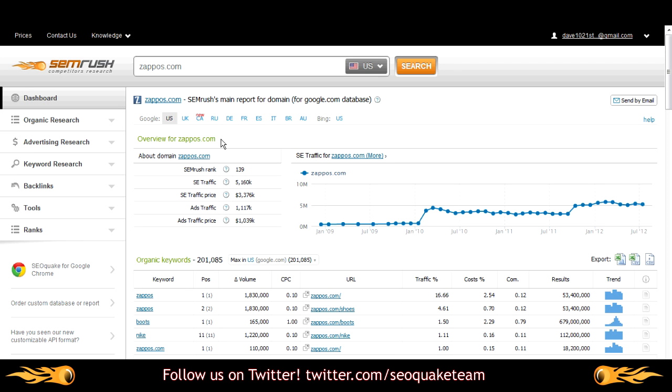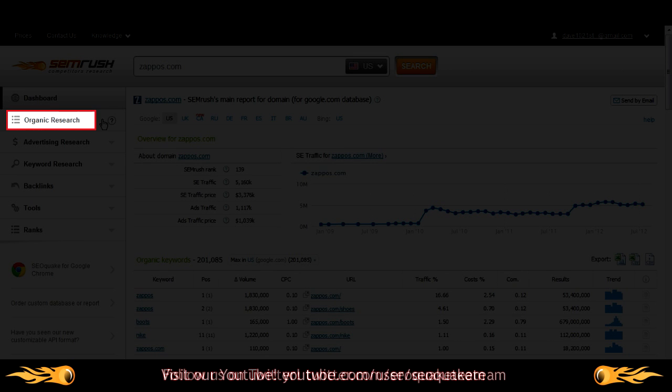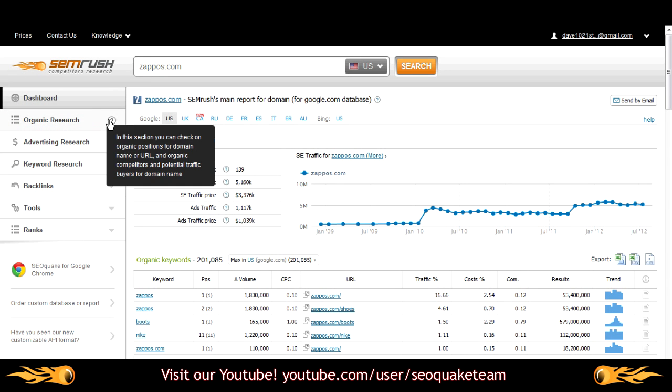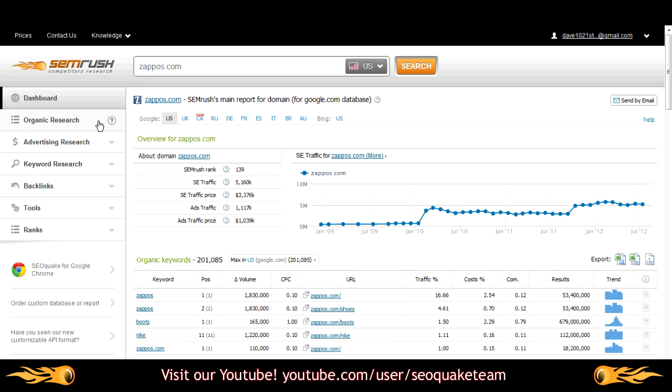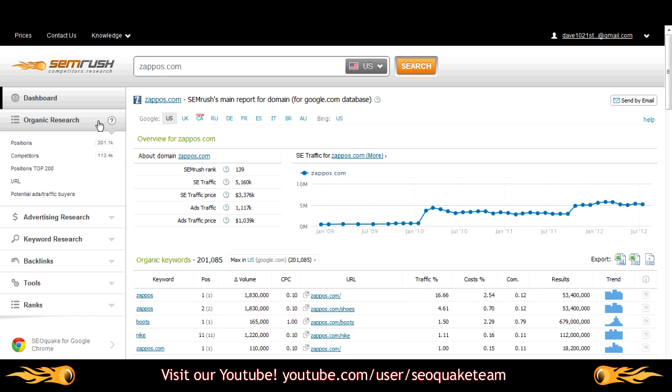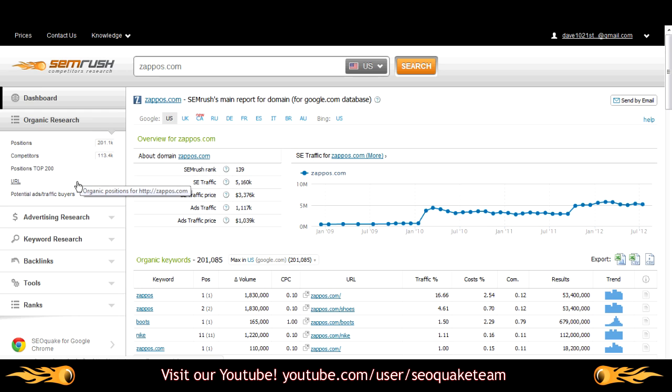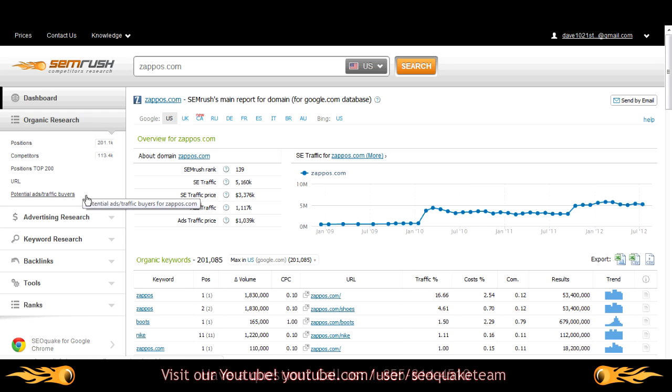The next branch in our navigation menu is geared toward organic research. In this section, you'll be able to access all the organic reports related to your domain query. The organic positions report, competitors in an organic search, the top 200 keyword positions, the organic keywords associated with the exact URL, and the potential ads traffic buyers report.